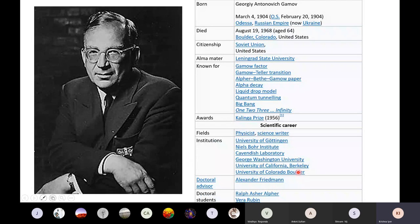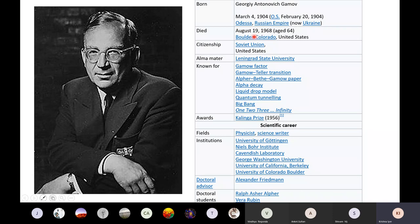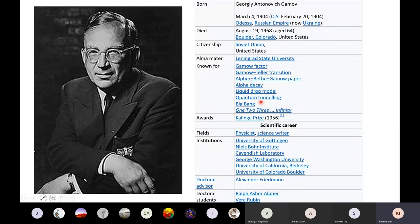Georgi Antonovich Gamow. He was born in the old Russian Empire, in Odessa, which is now Ukraine, around 1904. He moved to the US and continued his science there, dying in Colorado at age 64. Today is August 18, so tomorrow is actually his death anniversary. He had citizenship of the Soviet Union and then the United States. He is known for many things in physics: alpha decay, the liquid drop model, quantum tunneling, the Big Bang, and so on. He also received the Kalinga Prize.